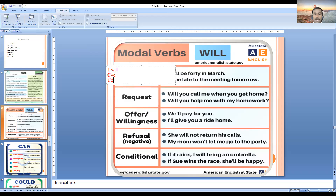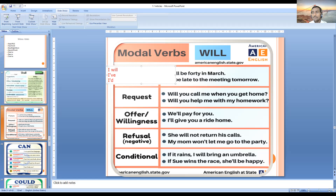From 'I'd' you cannot just assume it is 'I had' or 'I would' — what comes after determines the meaning. If 'I would' is used, the verb form after it is the first form (V1). If it is V3, then it is 'I had'. Also, 'I will' indicates certainty. These days everyone uses 'I will', but in formal situations and written communication, prefer to use 'shall' — 'I shall' or 'we shall' where required.